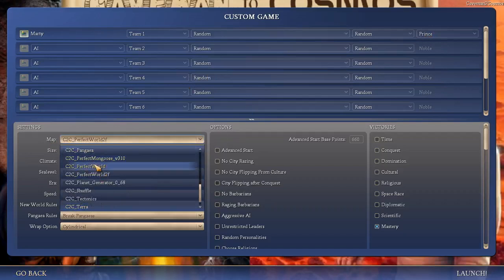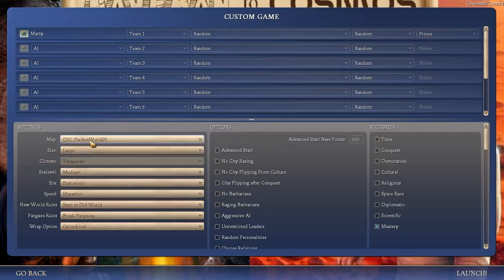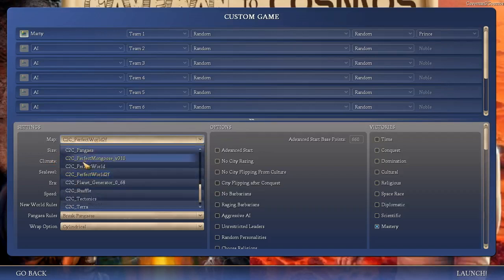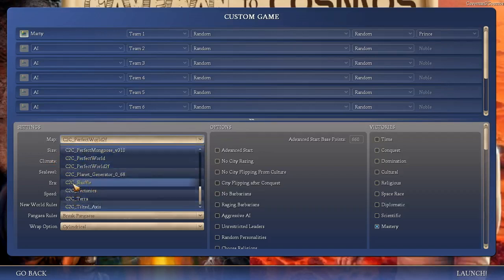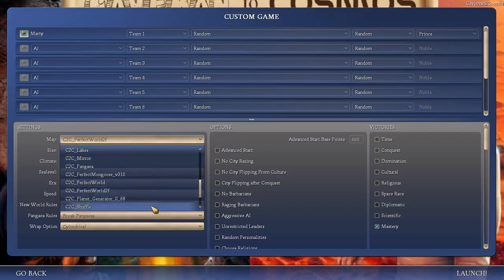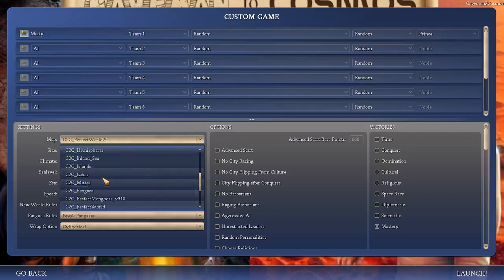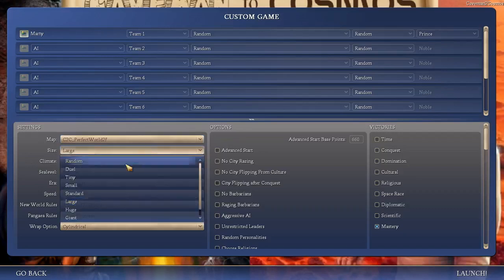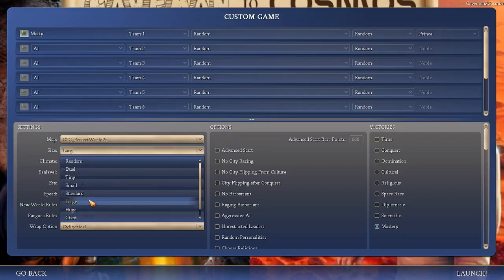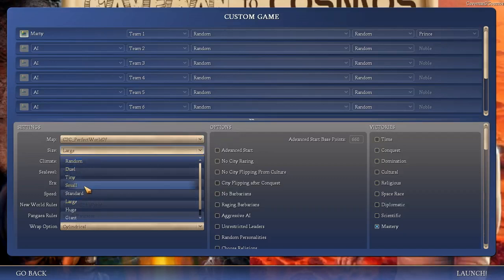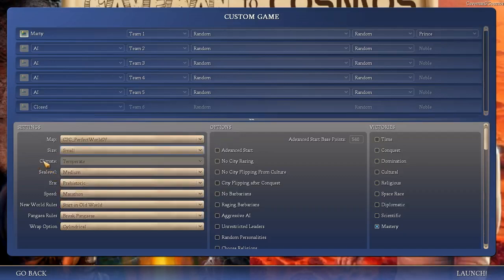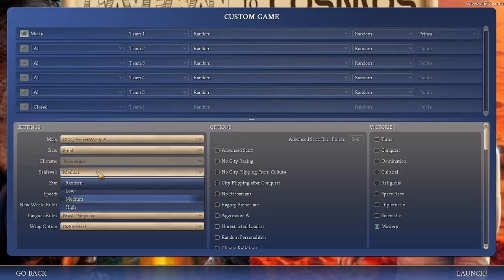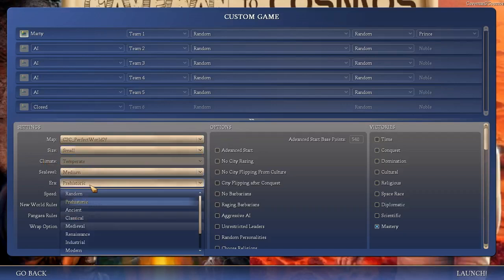The map you want to use is C2C Perfect World 2F. There's a perfect world, but you want to use Perfect World 2F. It creates a very, very nice, very realistic world. Ultimately, you need to make sure you're using one of these C2C maps, which are the only options available here because these are the ones that have the right resources. The map is quite a bit more complex than the normal vanilla version of Civ. So you don't want to go too big because it can crush your computer. It can stop the game from running, especially in the later phases because it's very complicated. So you actually want to trim it down.